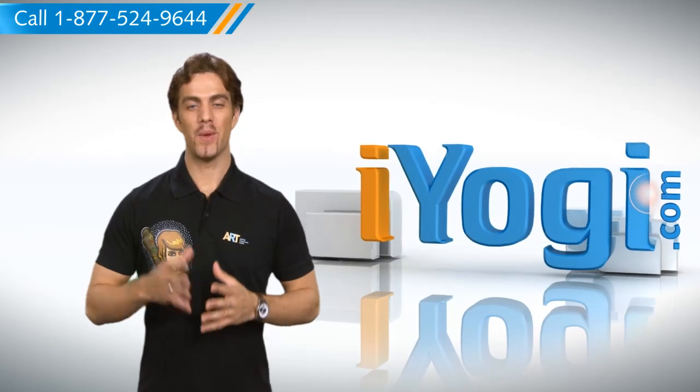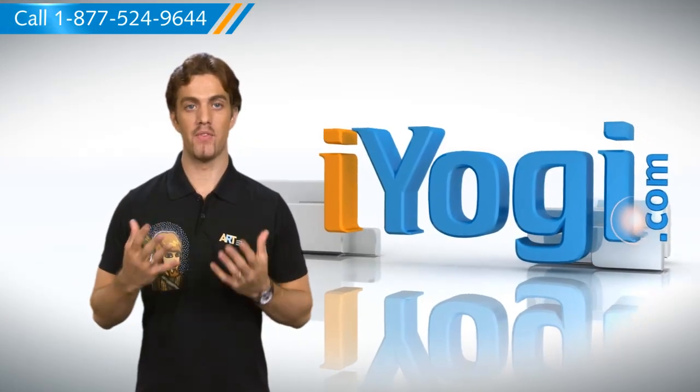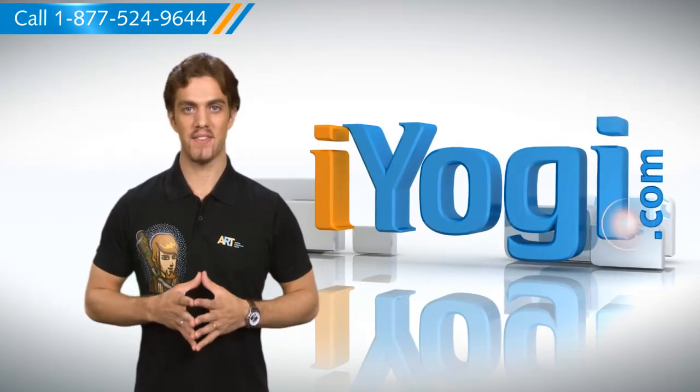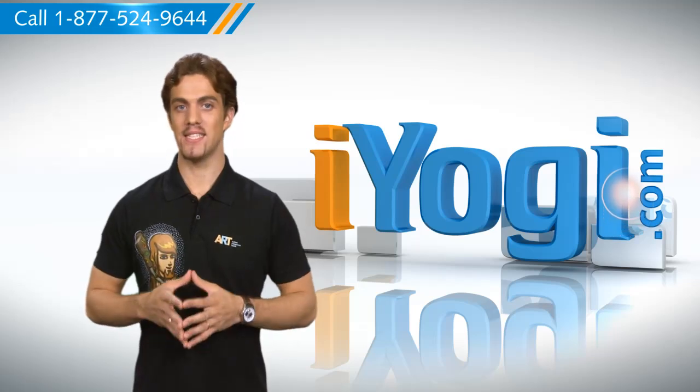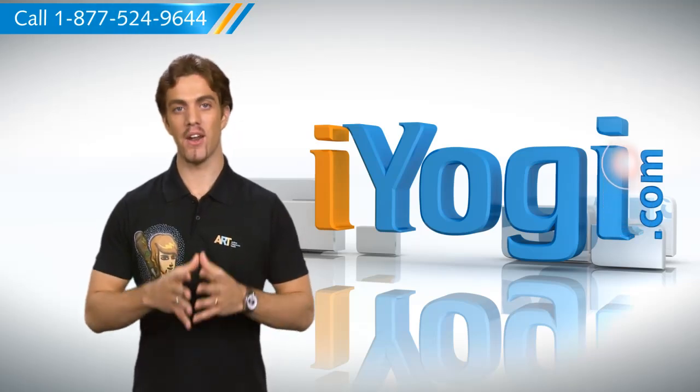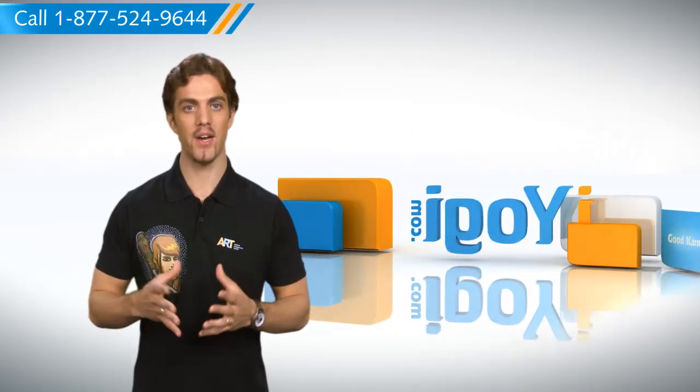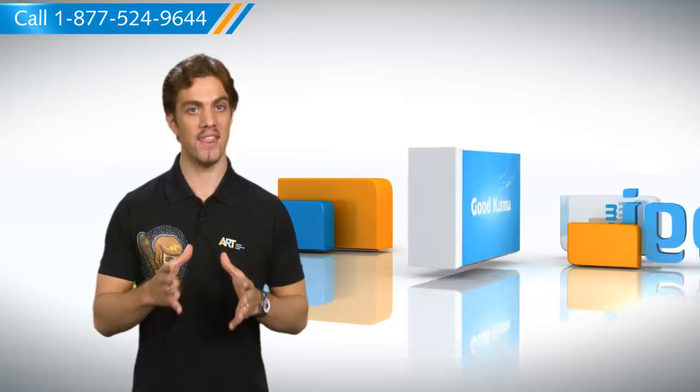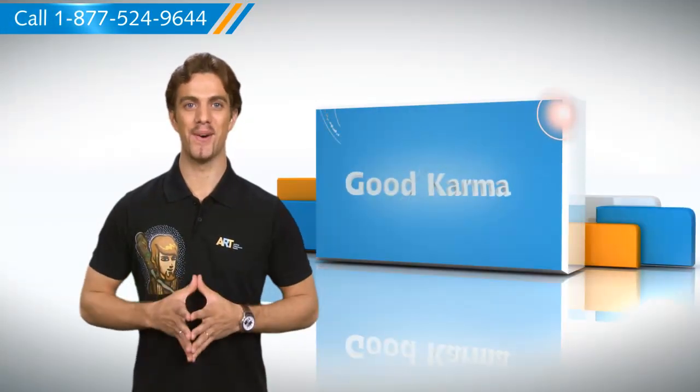Hi there! We all have a favorite browser that we prefer to use most of the time. You can set it as the default browser to make sure that all links you get in the mail open in that browser. Let me tell you how.